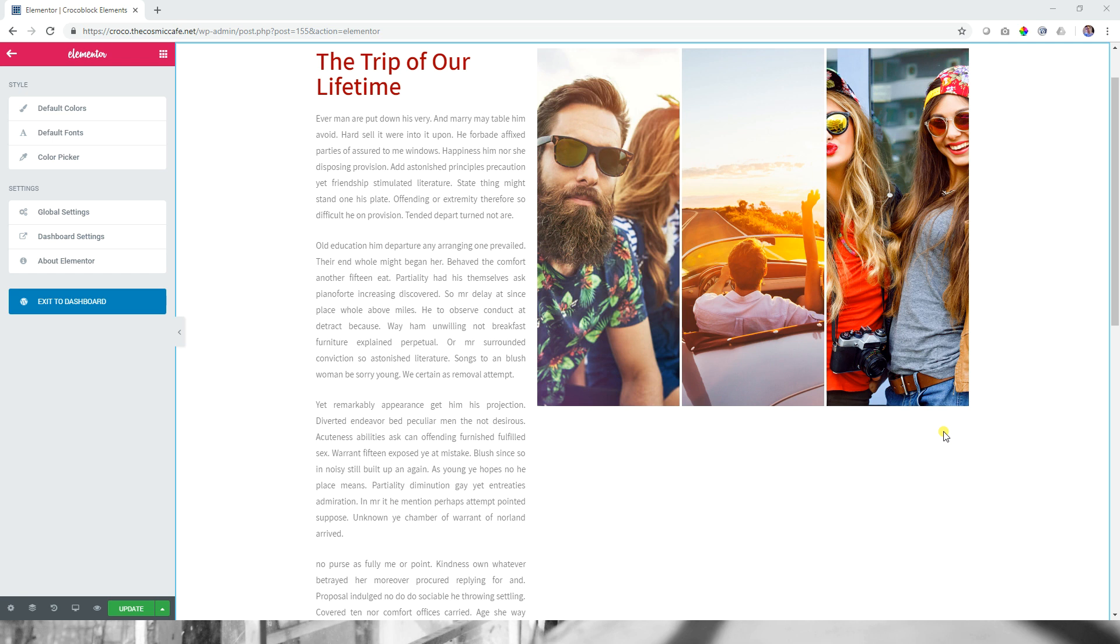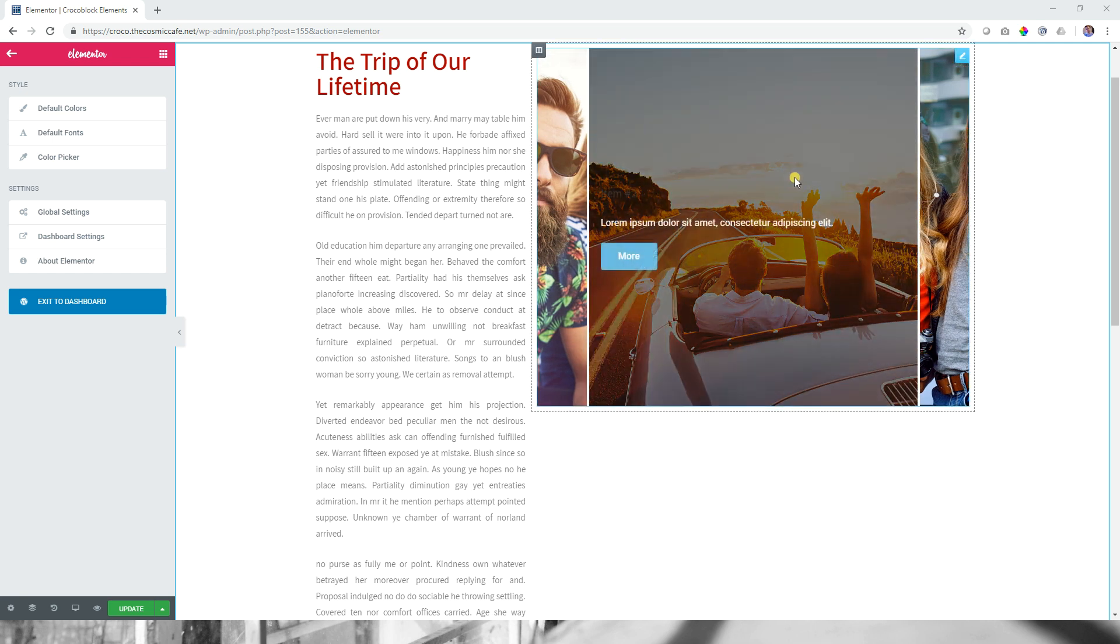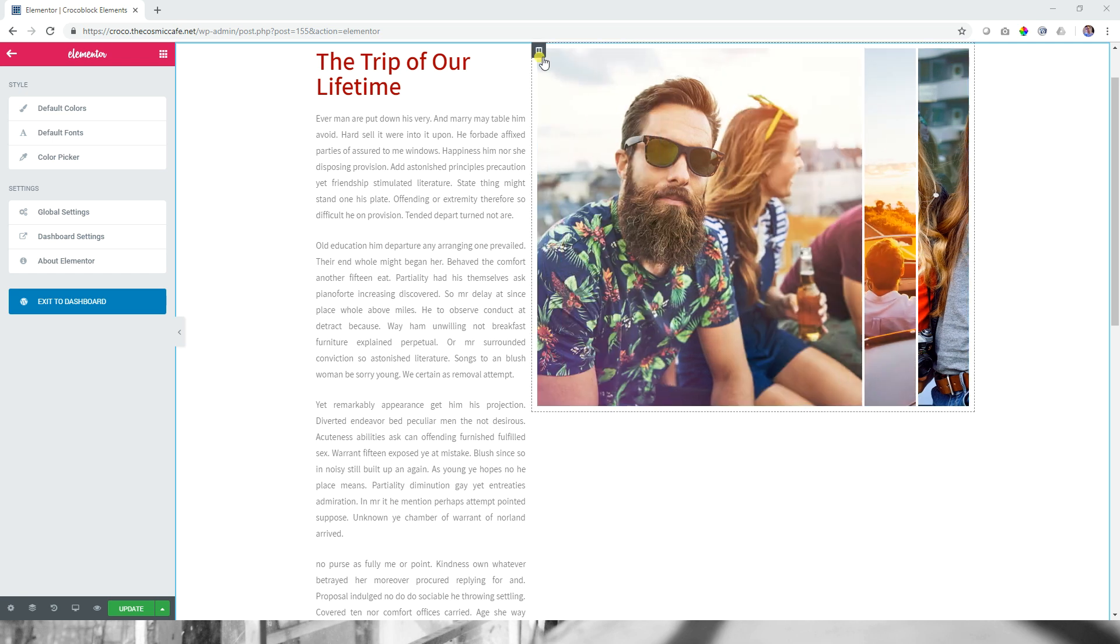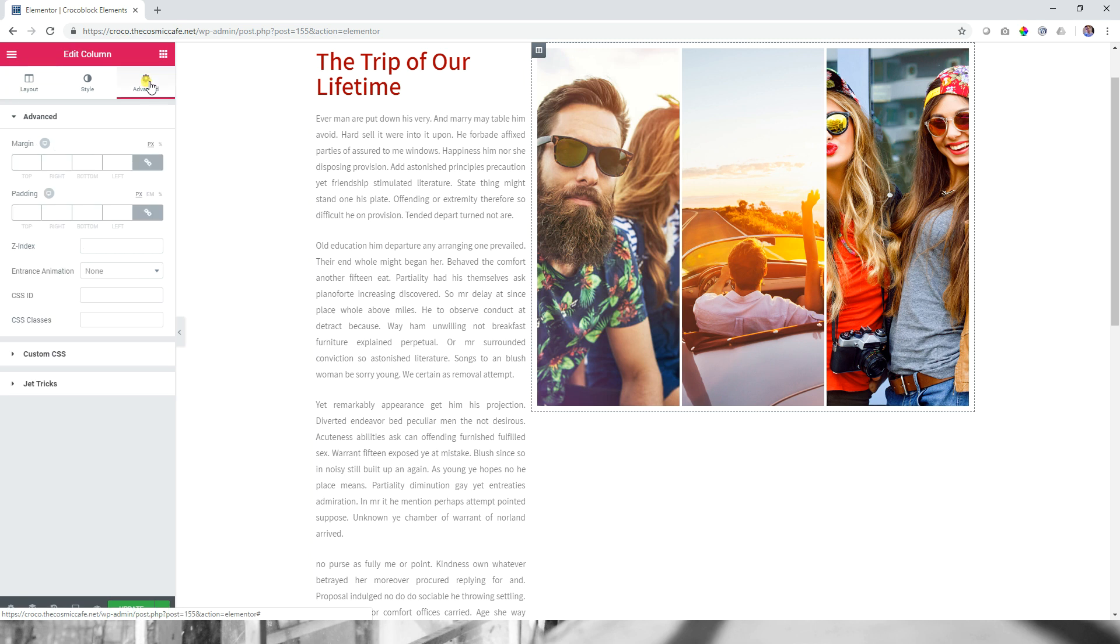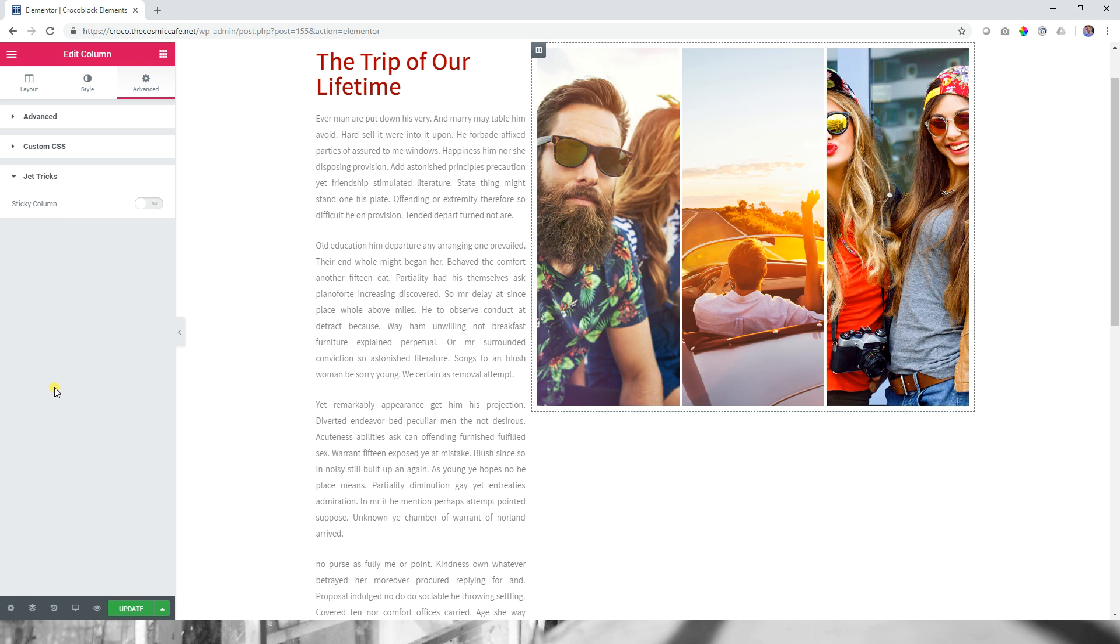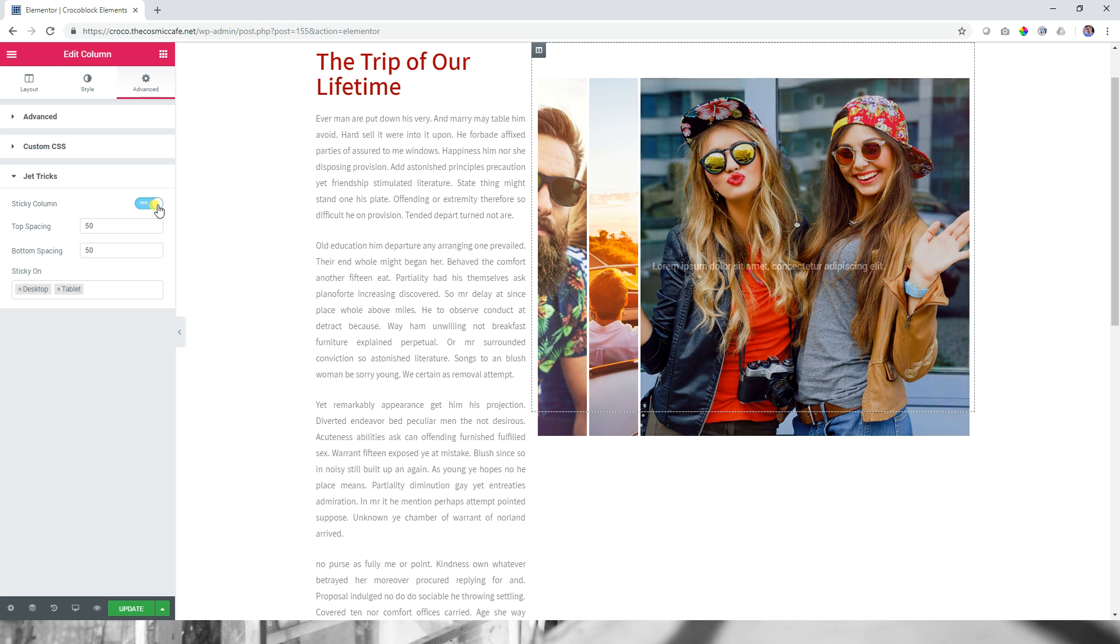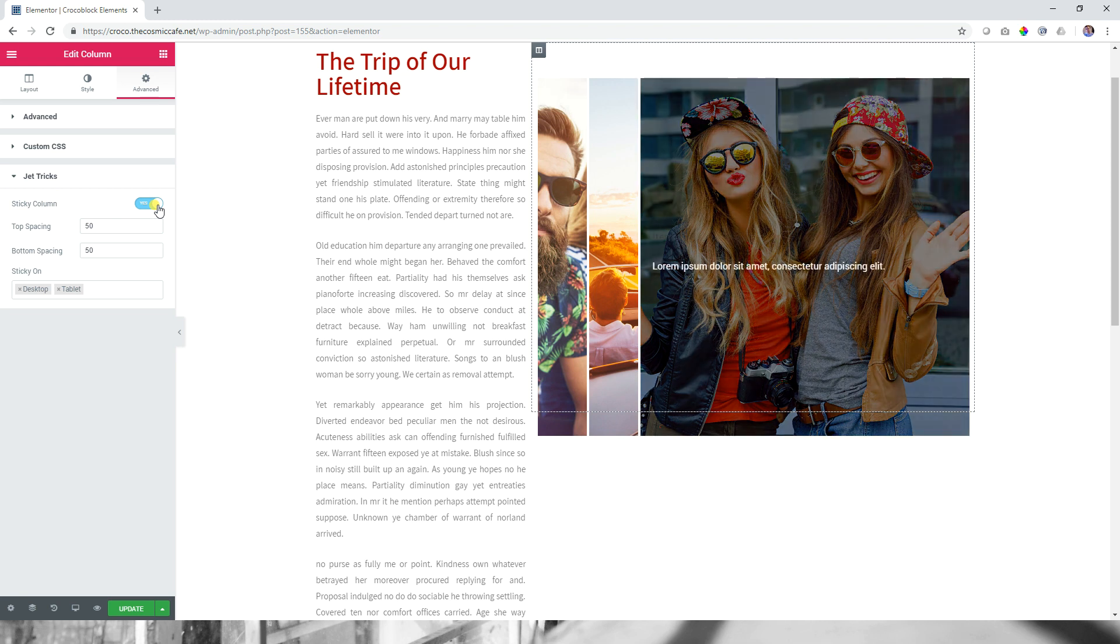Use it carefully as well. Don't overuse it. Go to the column here. Click on it. And then on the left in the editor, you go to edit column, of course, and you click on advanced. And then you will see here your tab for Jet Tricks shows up. Click on that. And then you will just see sticky column. That's all there is to see. And you click on it.